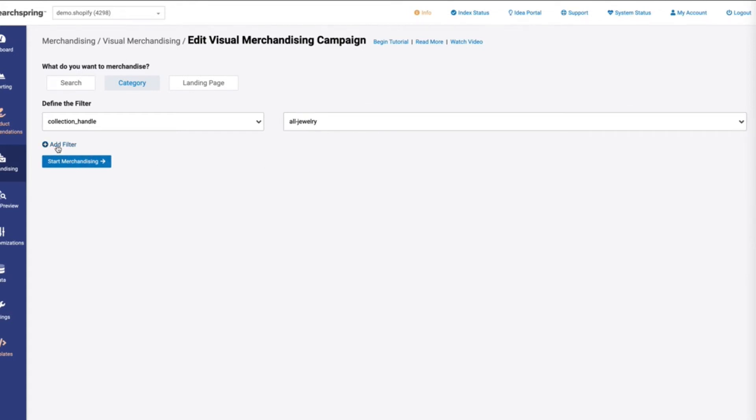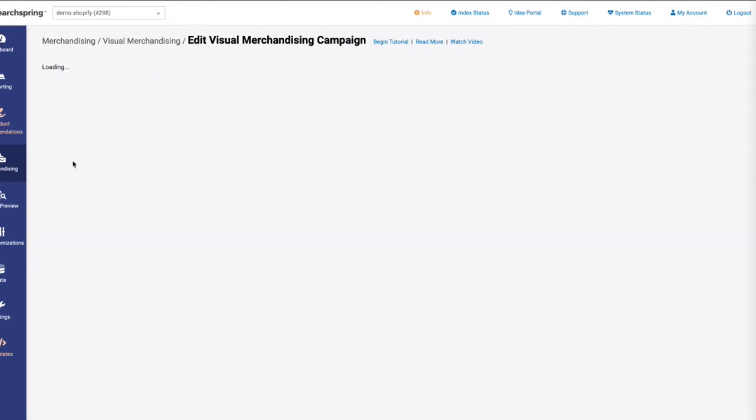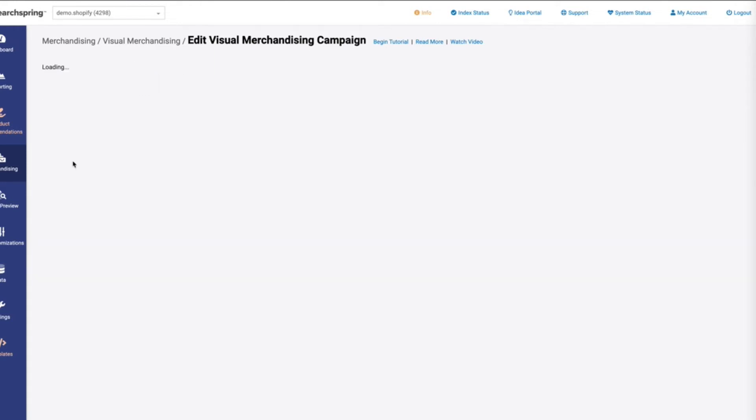If you have multiple background filters being used, you're going to want to add those as extra filters here and just select the field and the value in order to pull that data in and create that connection between the SearchBring Management Console and the site. So once we have that set up, let's start merchandising.